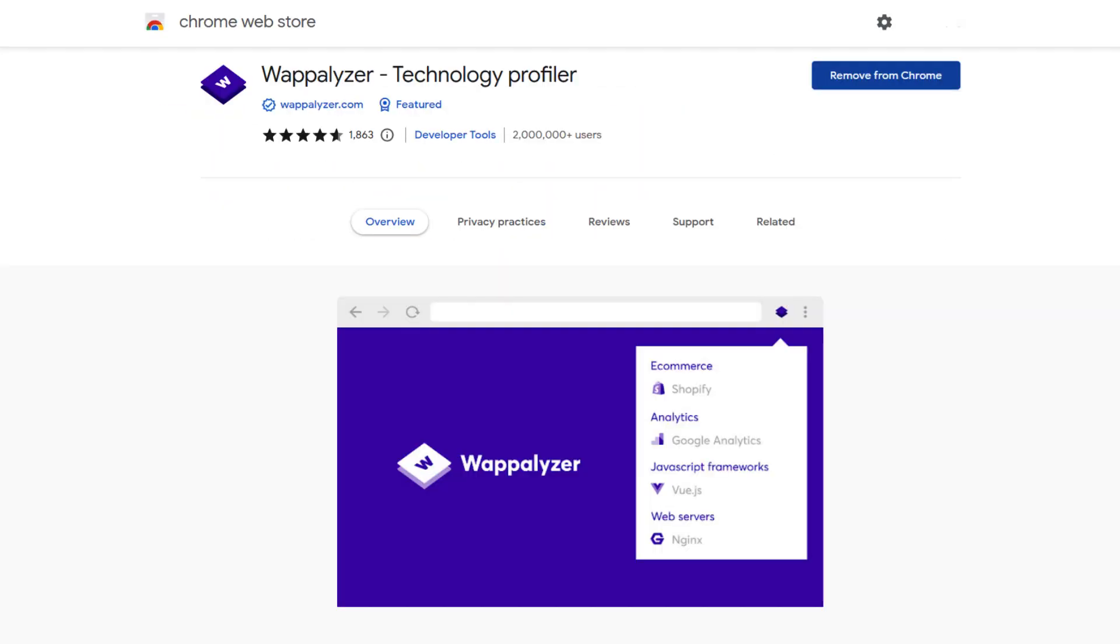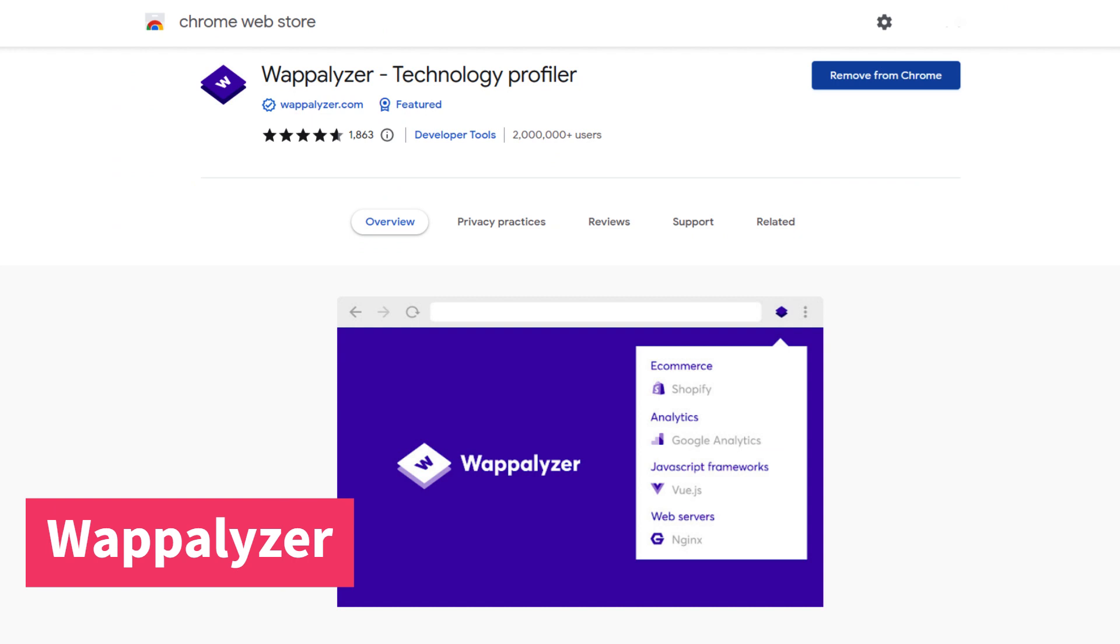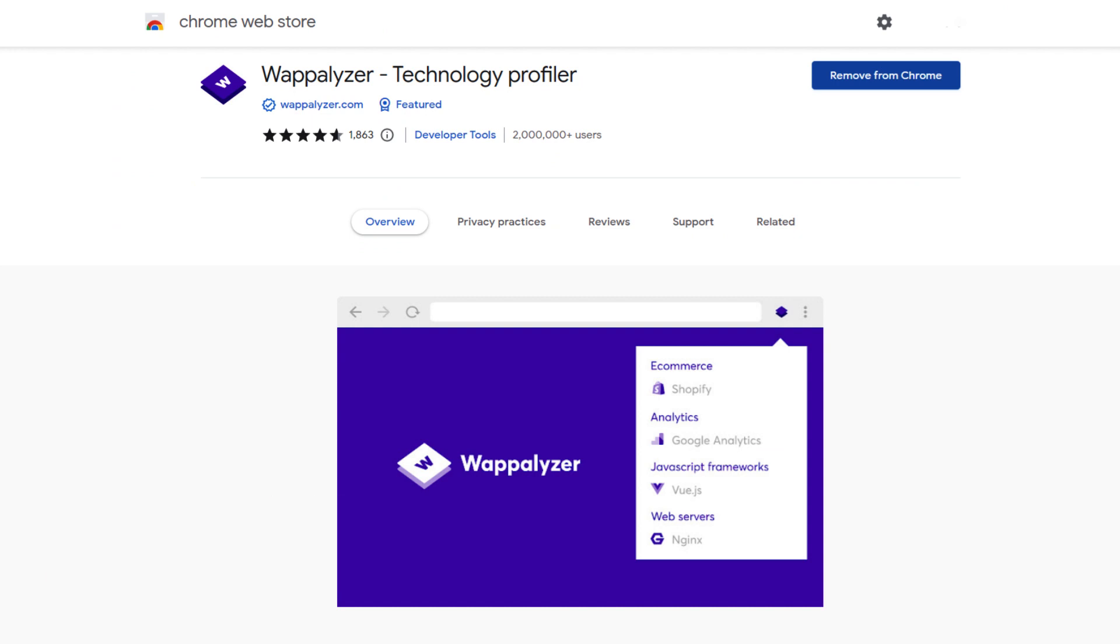The next on the list is Wappalyzer. This Chrome extension helps you to identify technologies used on any website. With a single click, you can find out everything about a website such as the framework, CMS, JavaScript library, security, SEO, WordPress plugins and lots more.